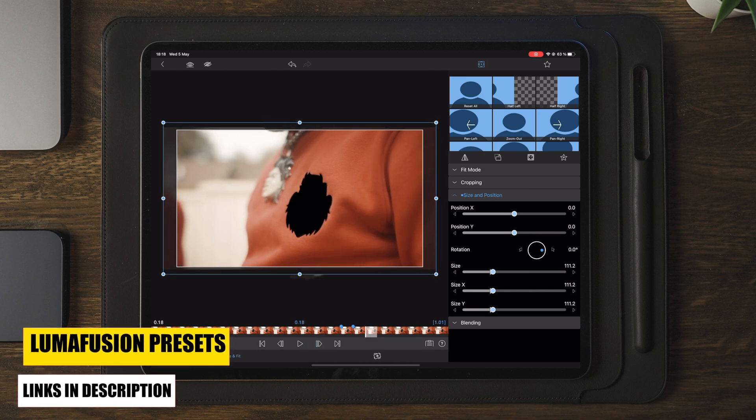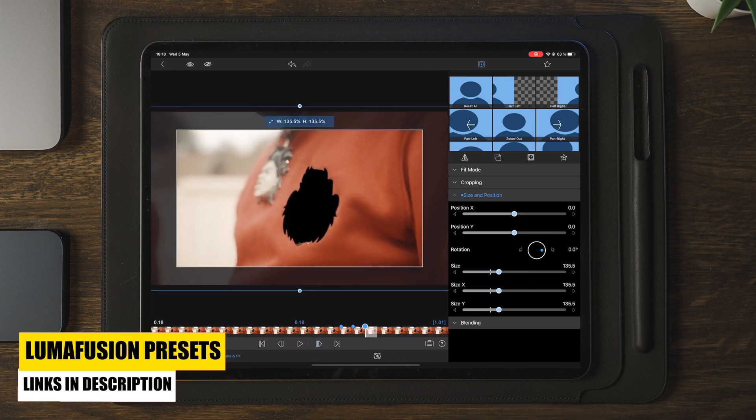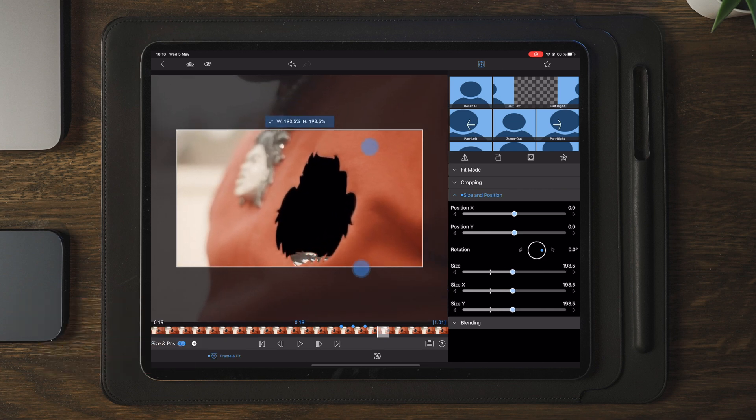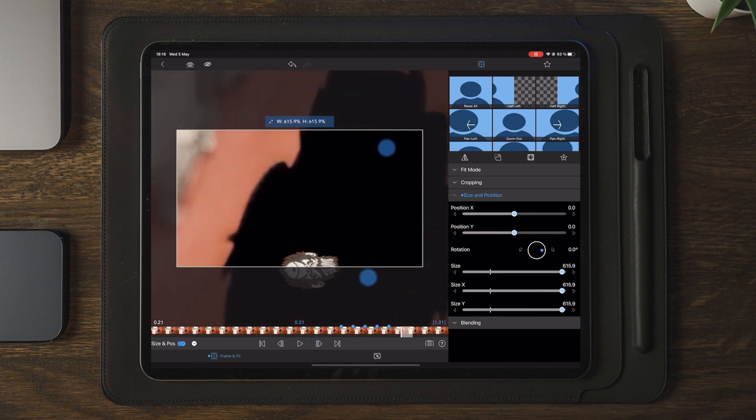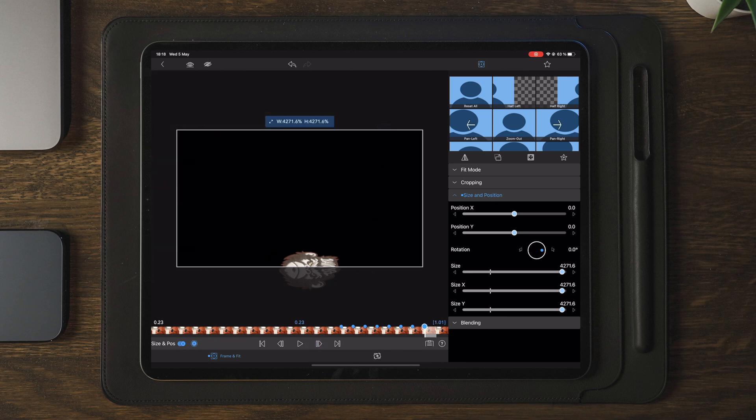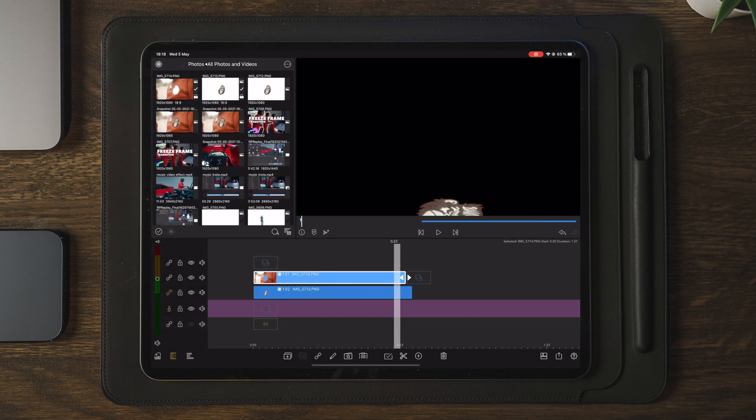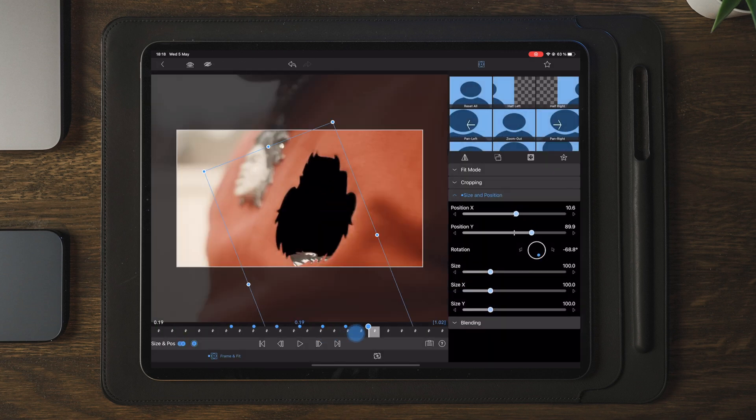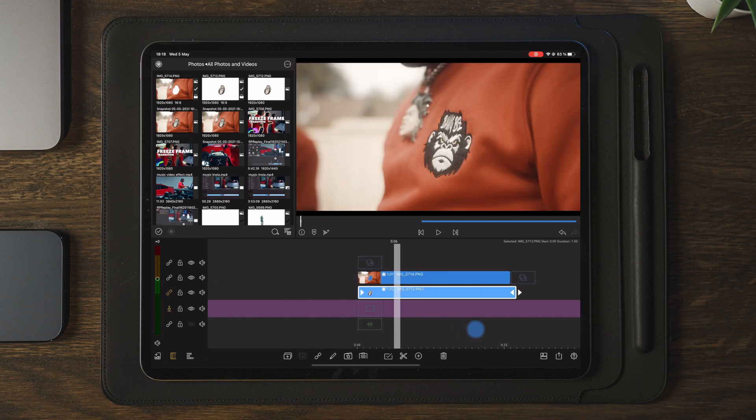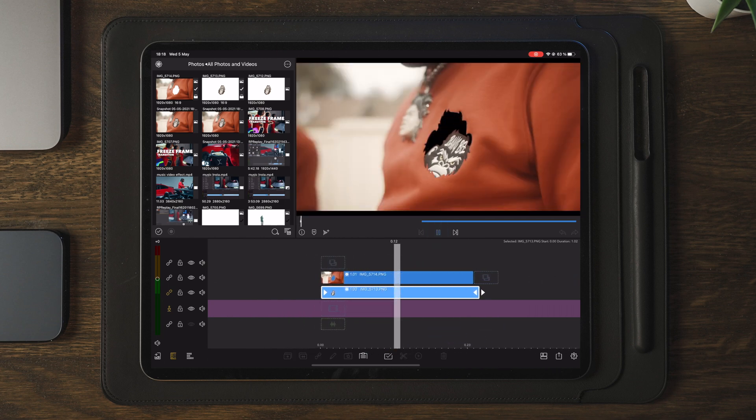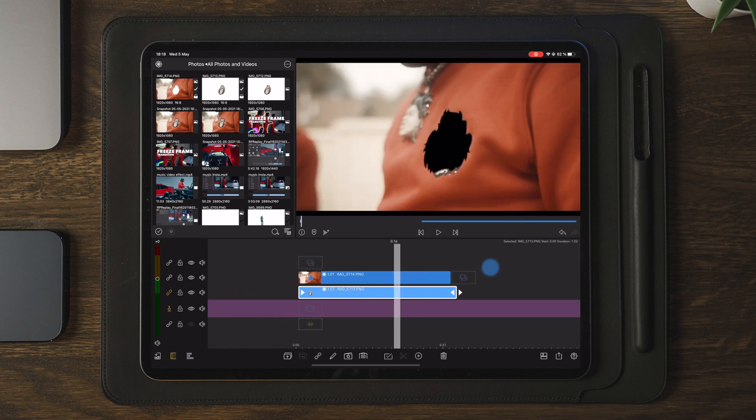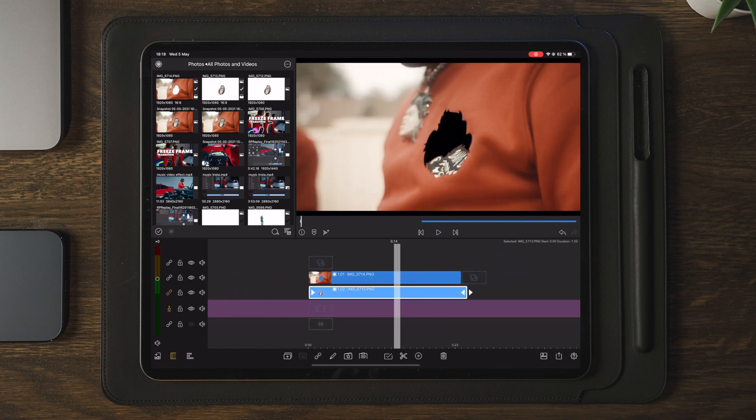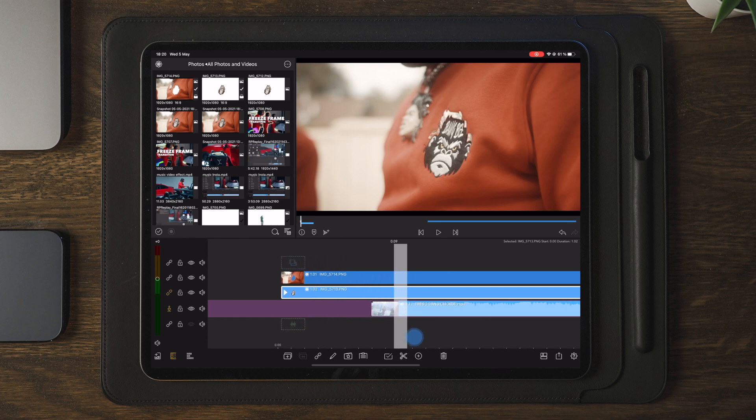So once you're happy with the second animation, you're basically done with the entire effect. The only thing that's left is to place another clip underneath these two layers.